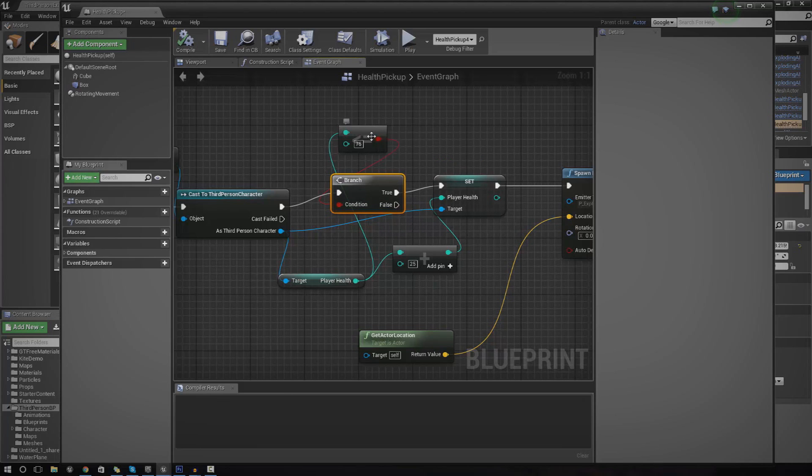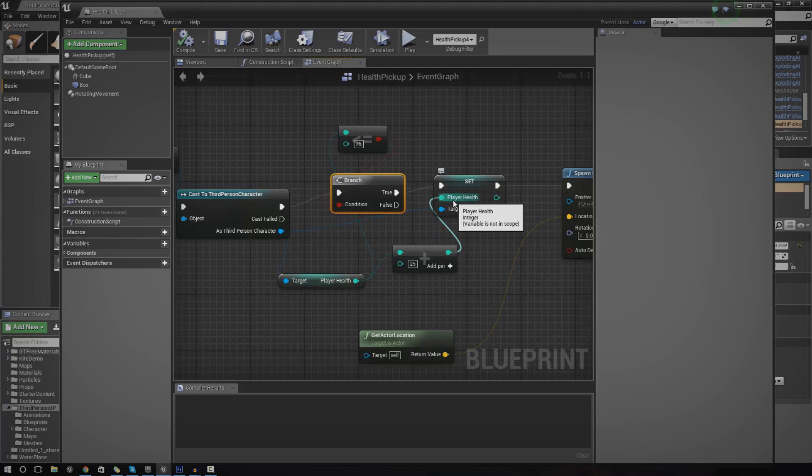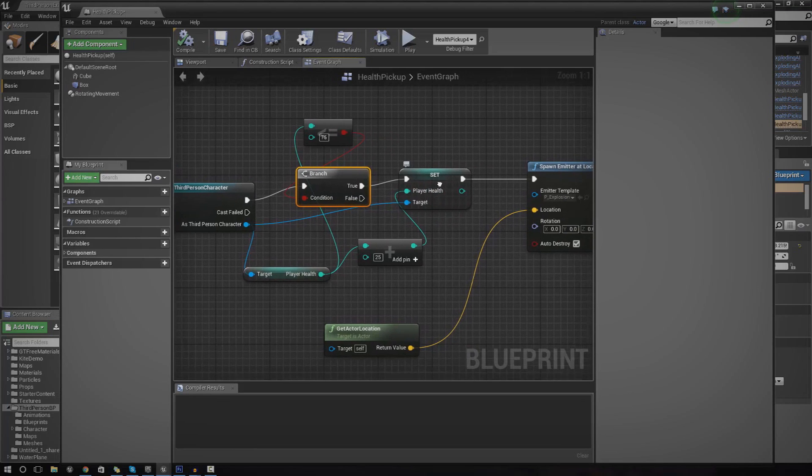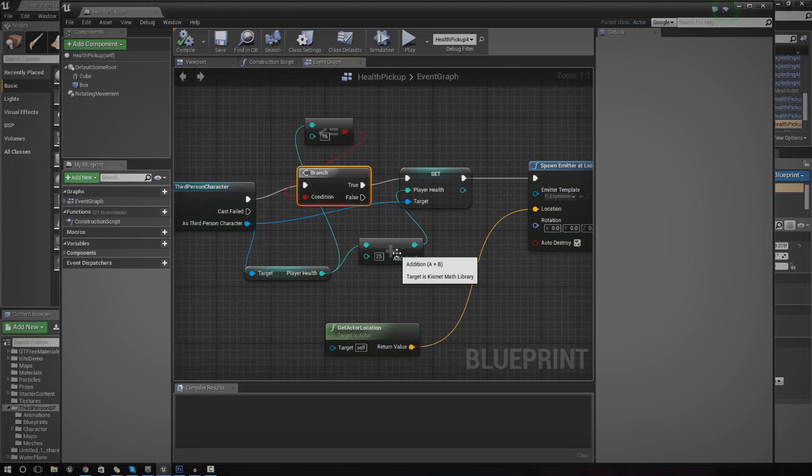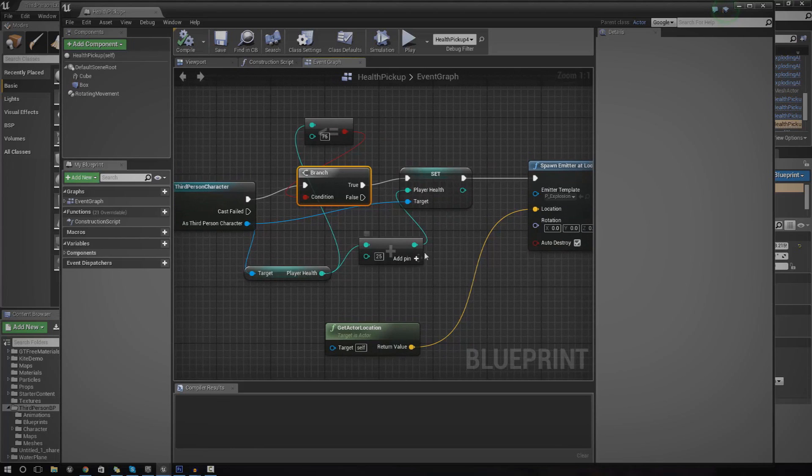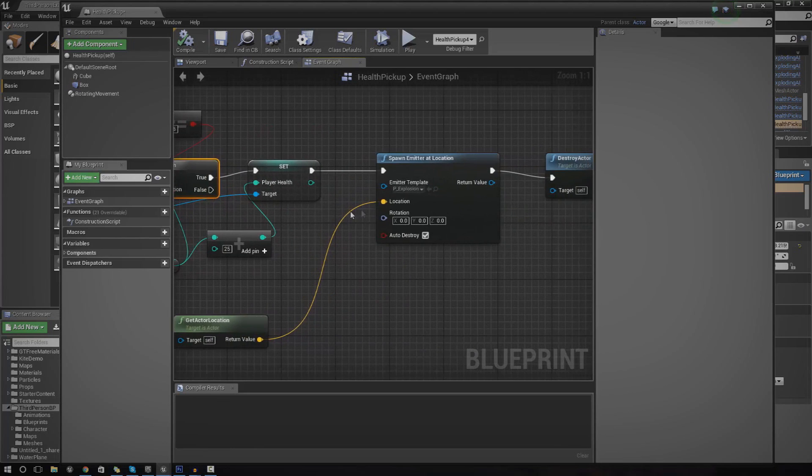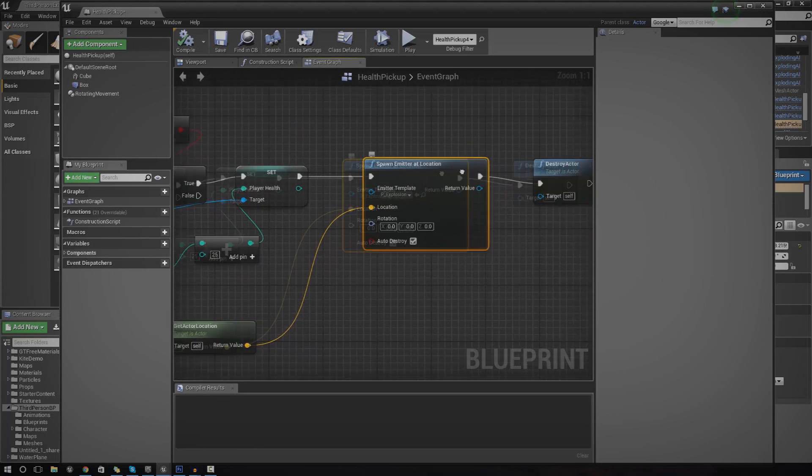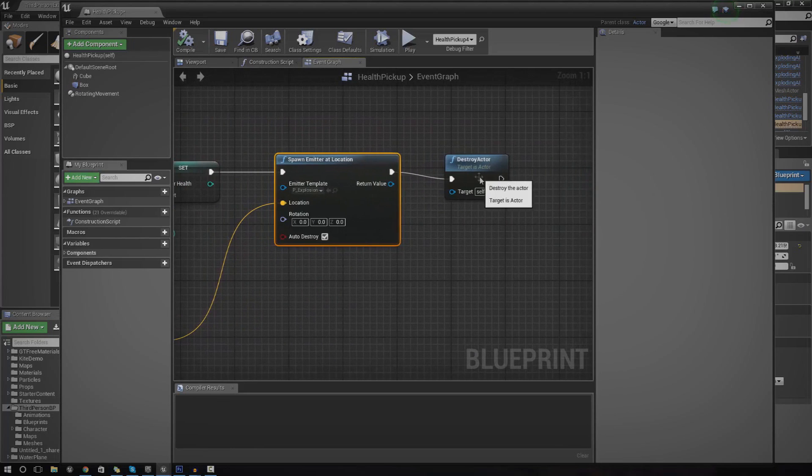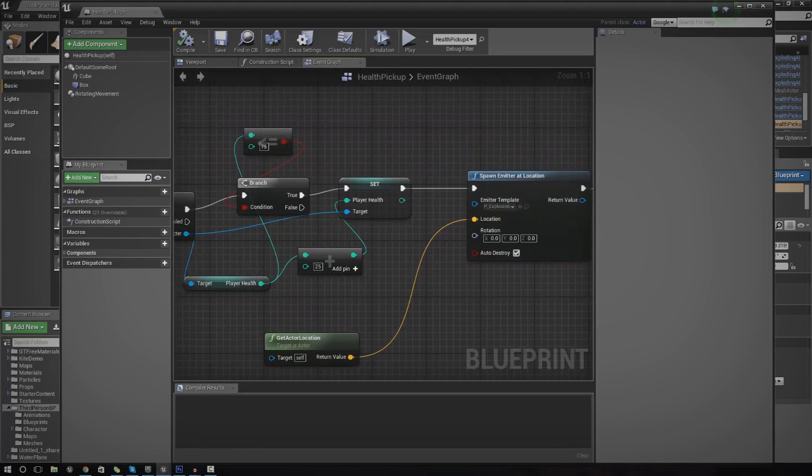If it's less than 75, it's going to set the player health to plus 25 to create the effect of getting the little health boost. And then after that, we just spawn an emitter and destroy the actor.